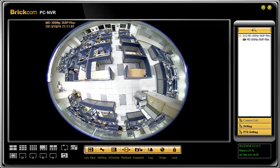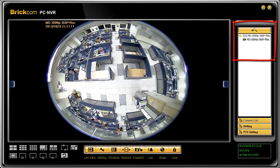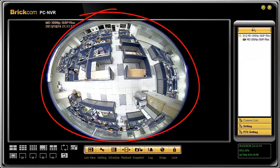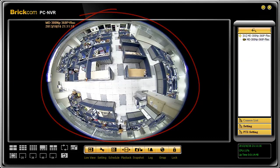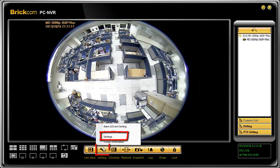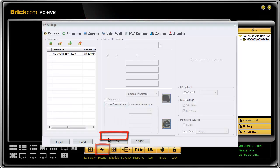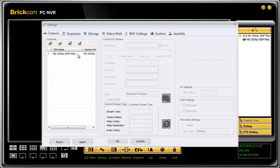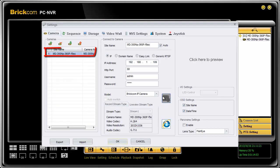First, open BRC64 and you'll be able to find the camera that's already on the network. You'll see an oval image which is not yet dewarped. To enable the dewarping function, you'll need to go to Settings. Choose the camera and check the panorama settings.